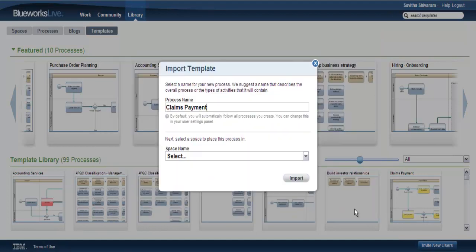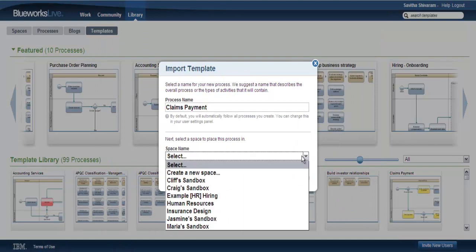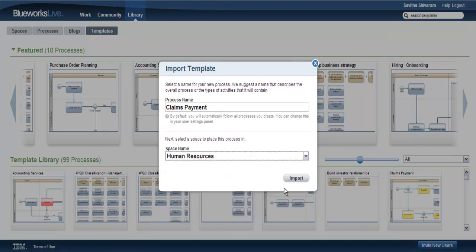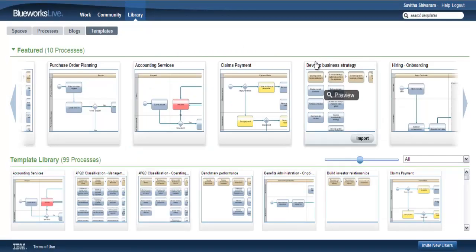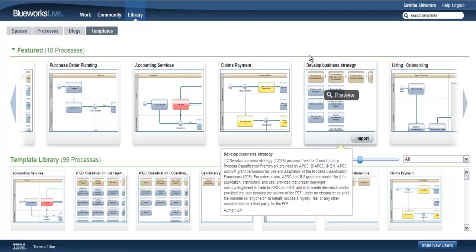If you want to use this template, just click the import button to copy the process into your account. Select a name and a space for the process. A copy is placed in that location and you are ready to start editing.